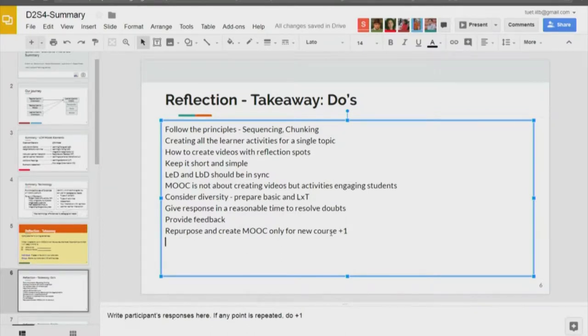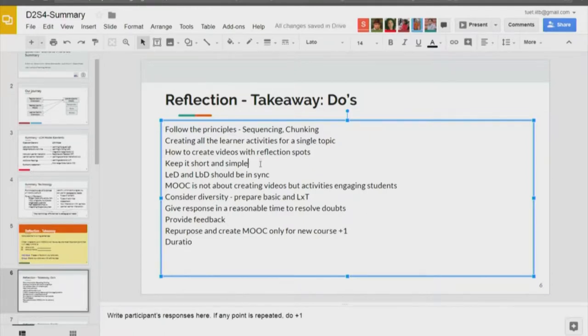Keep the duration short and sweet — that gets a plus one as well.